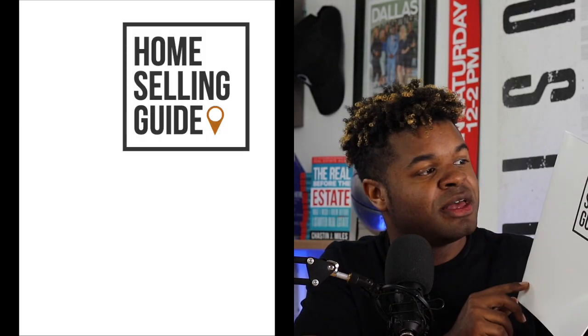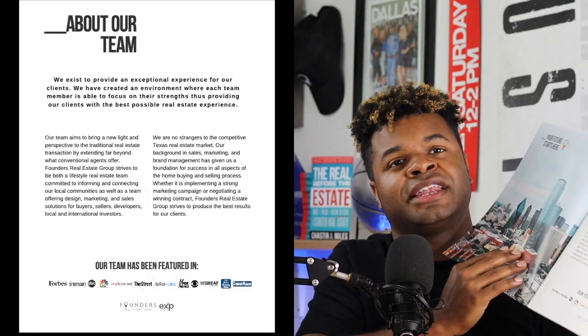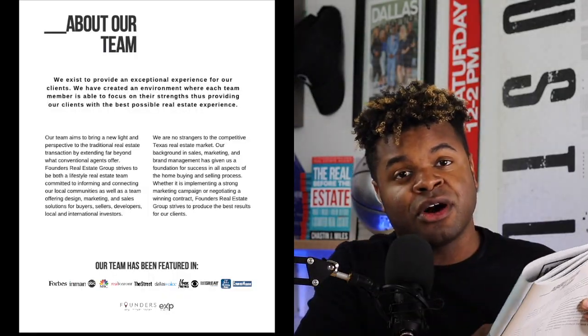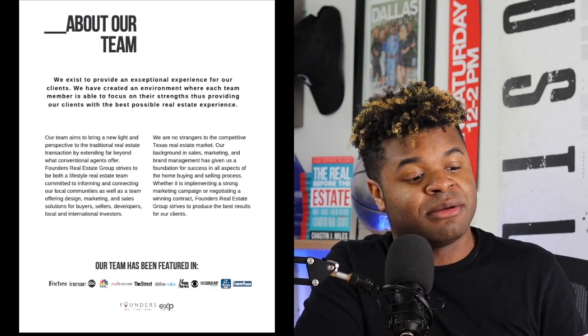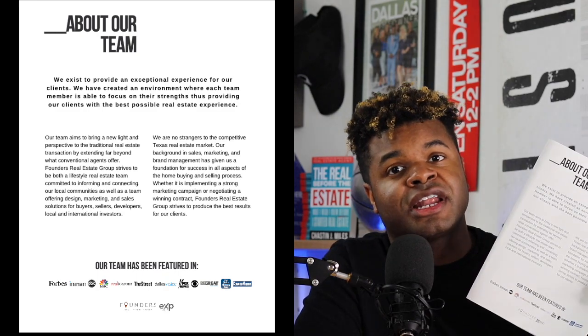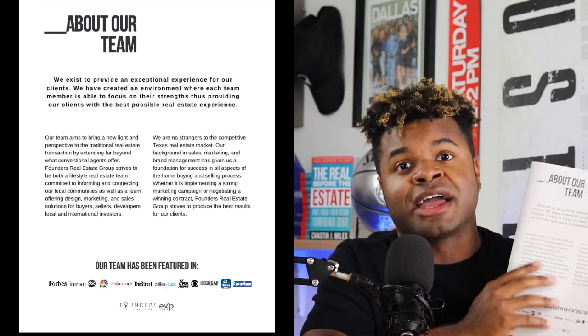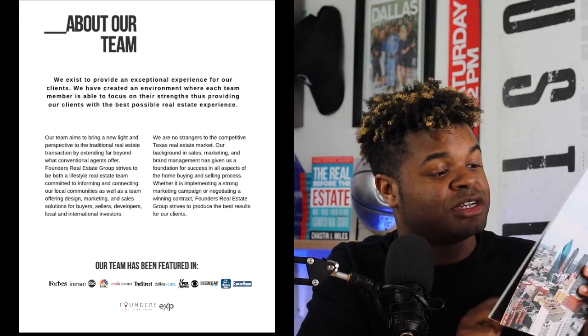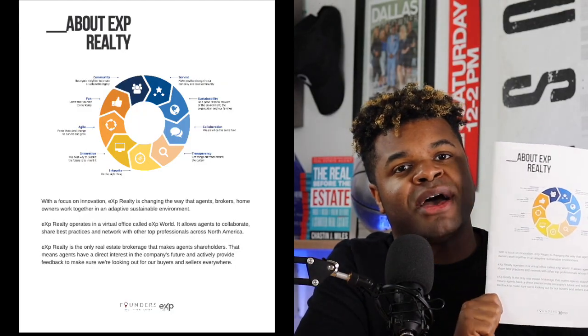Getting into the listing presentation — this is my title page, it's real simple: 'Home Selling Guide.' The first page I have is an 'About Our Team' page. I run a team, so instead of just an 'About Me' page I did 'About Our Team,' but I started out with just an about me page that included my bio. If you're not on a team, you can just do a bio page — talk about who you are, what you like, what you do. It doesn't need to be long.